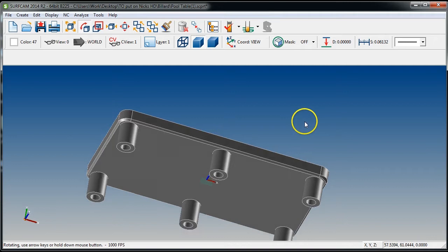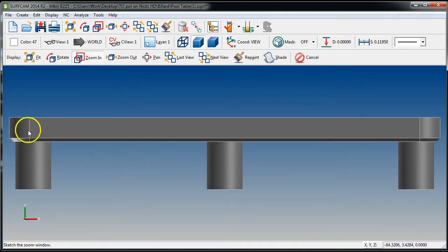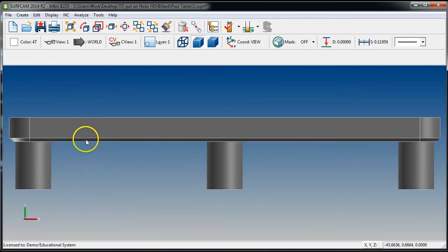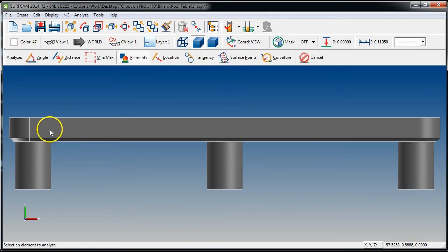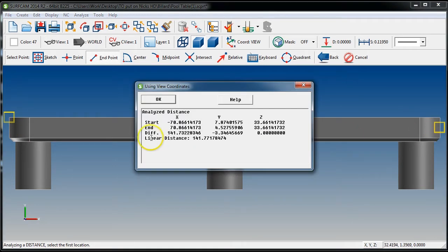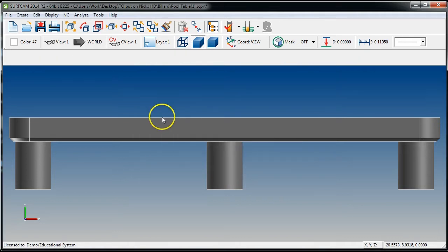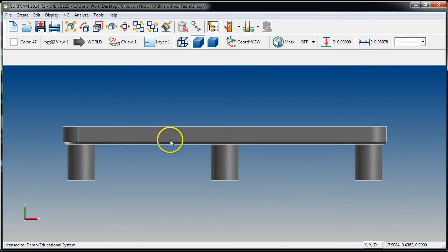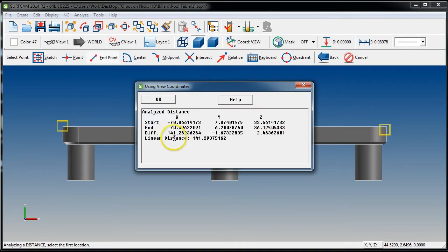We are now ready to scale this down to size because right now it is too big. Hit Escape, then Analyze Distance — hotkey ZD, EE for endpoint — measure that endpoint to that endpoint. It's 141 inches. Copy that X dimension with Control+C and hit OK.